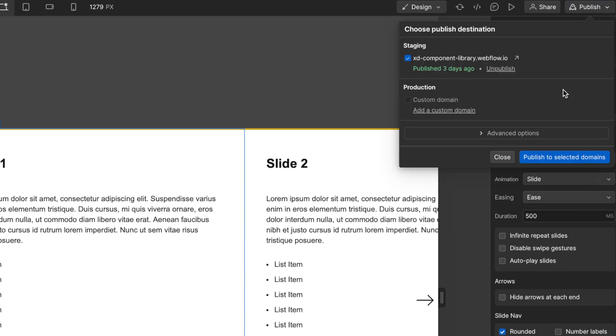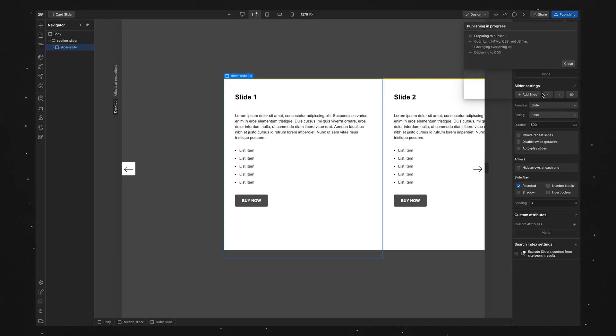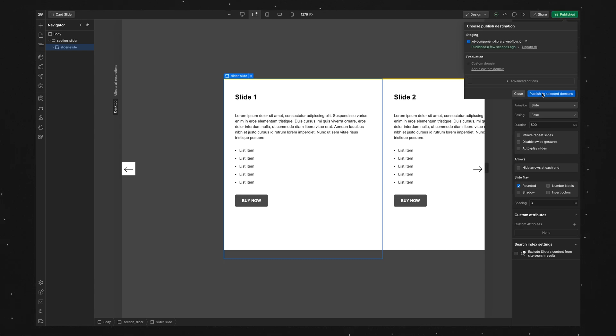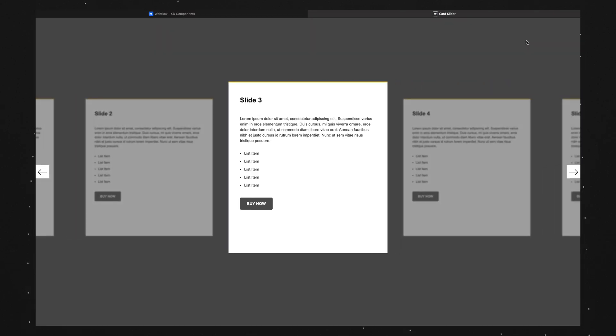And important to say as well, at this point if you view this in preview mode in Webflow, it doesn't work, it only actually works on the live site. So let's open the site up, and it should be working fine.